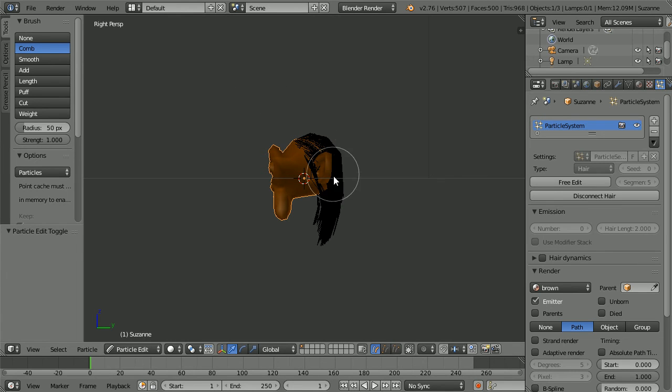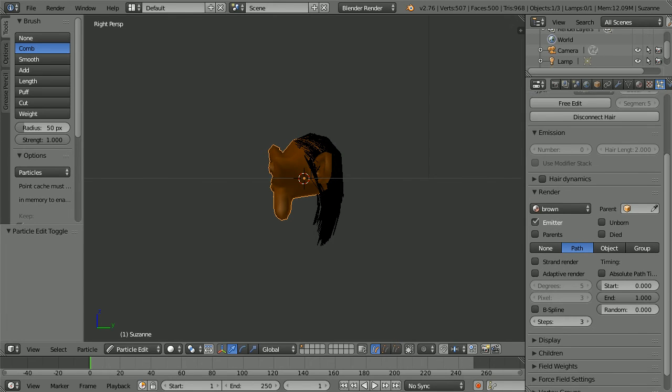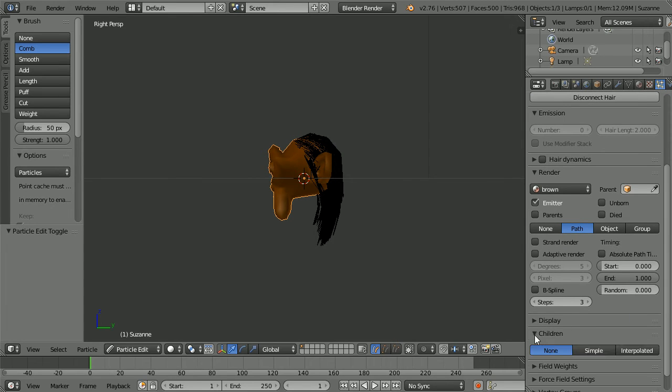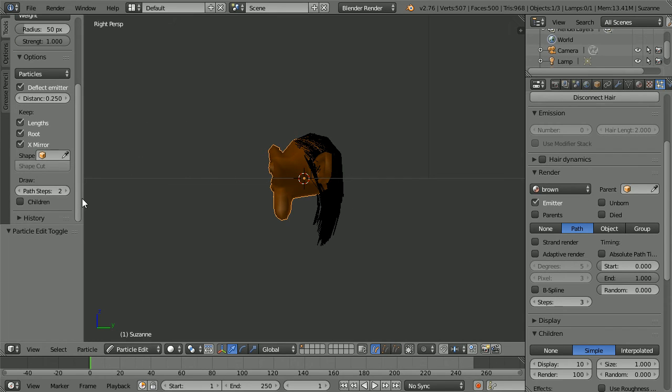Before I puff up the hair, I'm going to thicken it by giving the hair strands children. In the children panel, click simple. In the options panel, tick children.